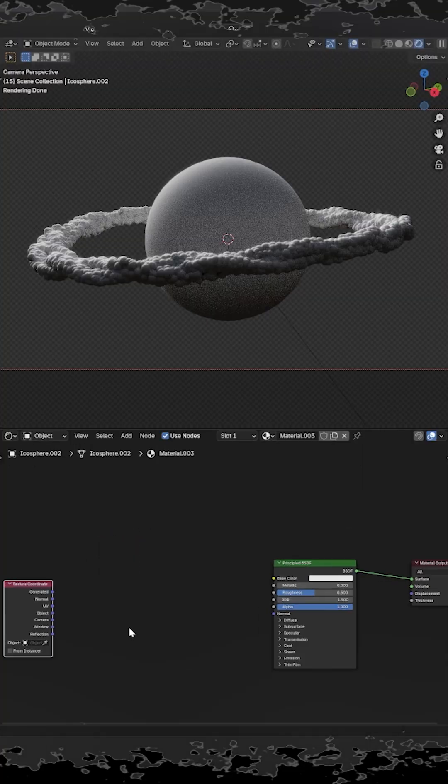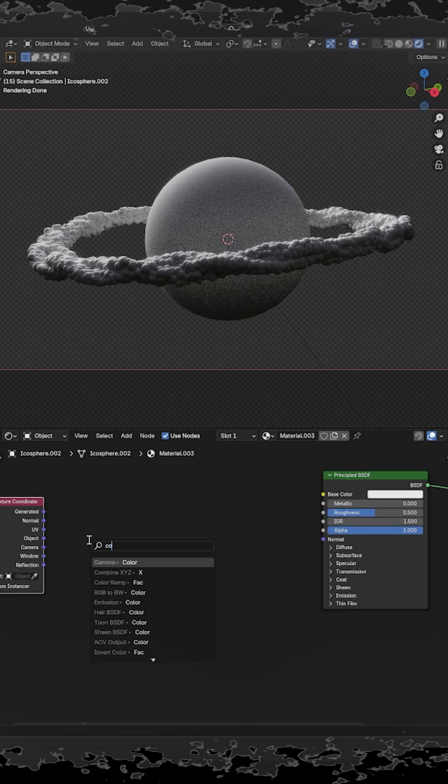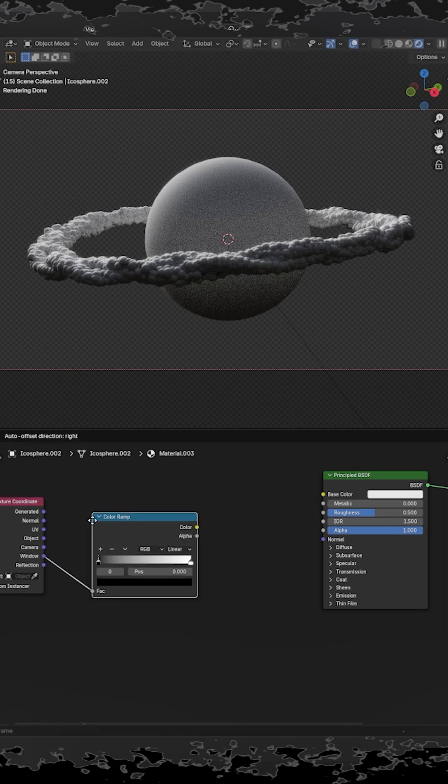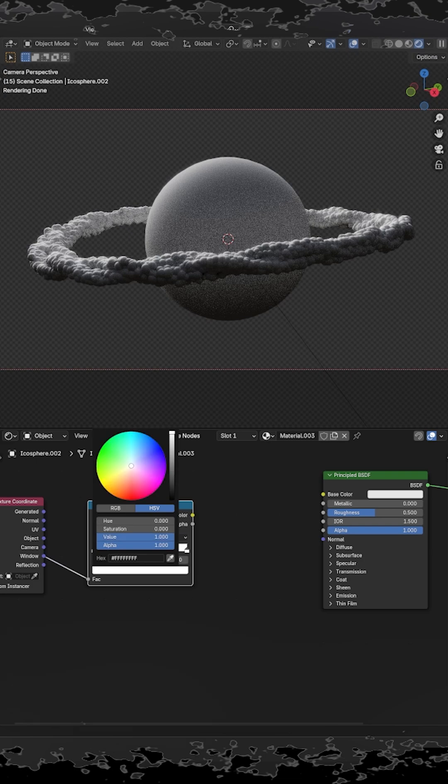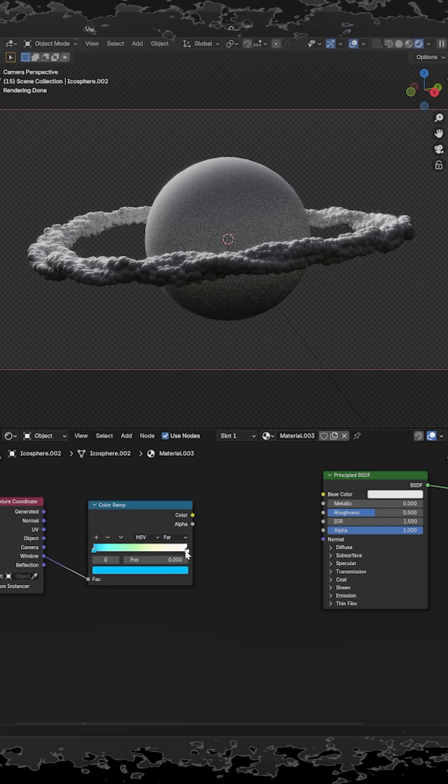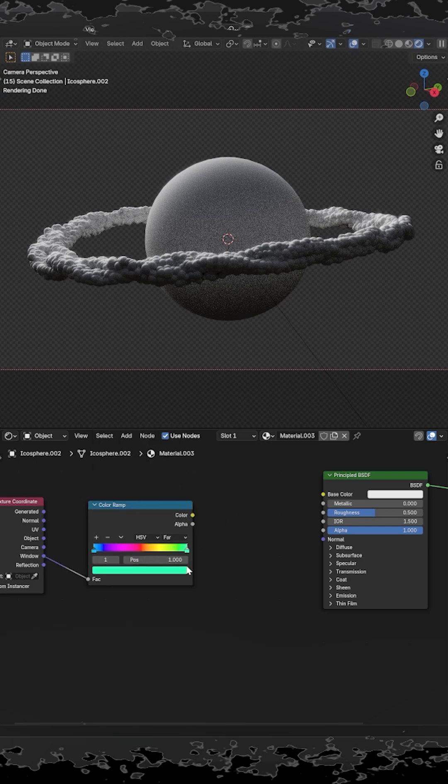Change the color mode from RGB to HSV and the color interpolation to Far. Choose the blue color for the first slider and the orange color for the second one.